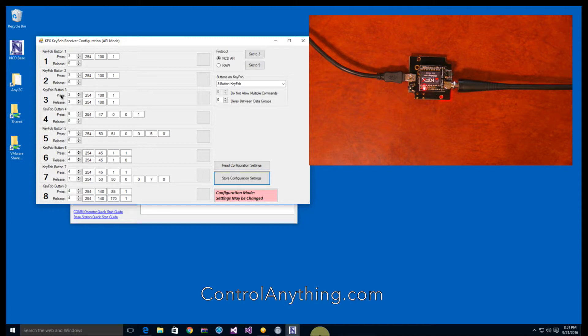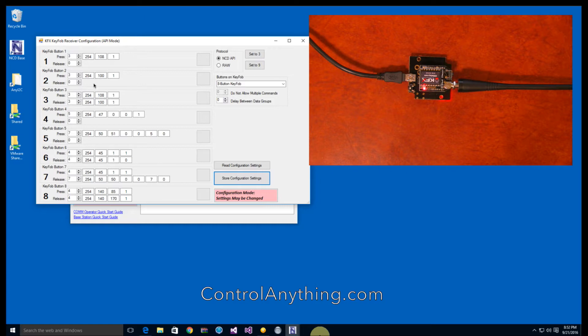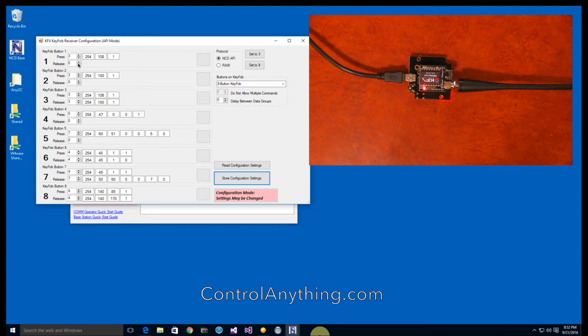So whenever you press the button, you're going to trigger an event and whenever you release the button, you're going to trigger another event. Sometimes we just want to trigger an event when a button is pushed, such as the case for buttons one and two. So button one is going to turn on a relay, but when we release the button, it's not going to do anything. And similar for button two, we're going to turn off the relay, but when we release the button, it's not going to do anything at all.